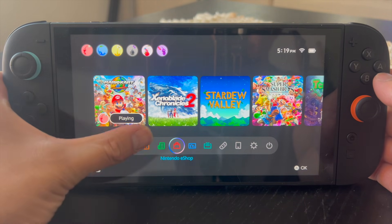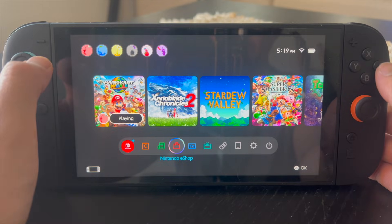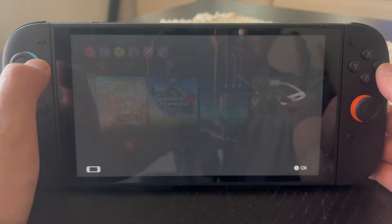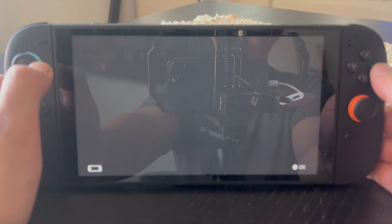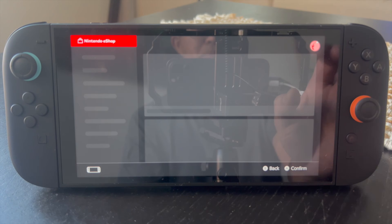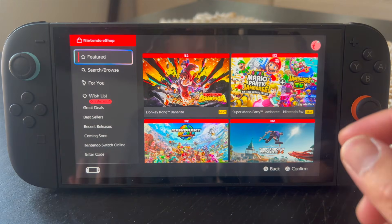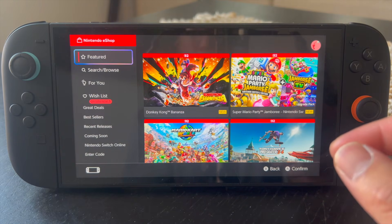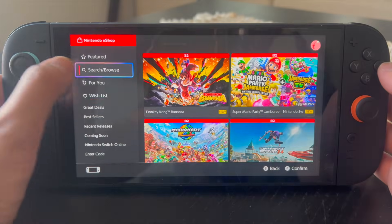First things first, you want to go ahead and click on the Nintendo eShop and make sure that you're logged in. There might be some preliminary prompts for you to actually log into the Nintendo eShop, but once you're logged in, proceed to the next step.